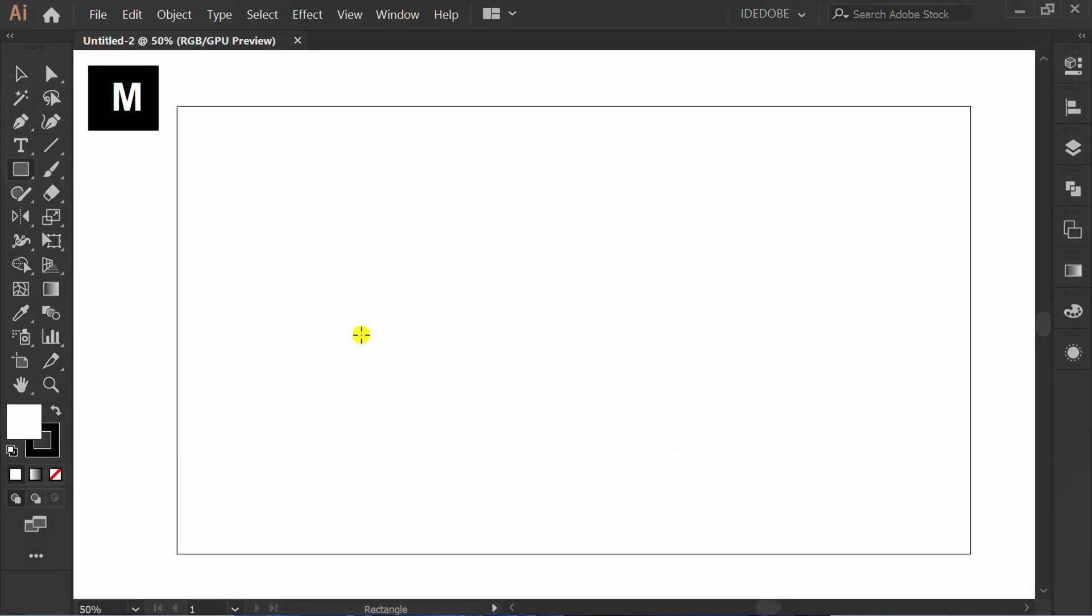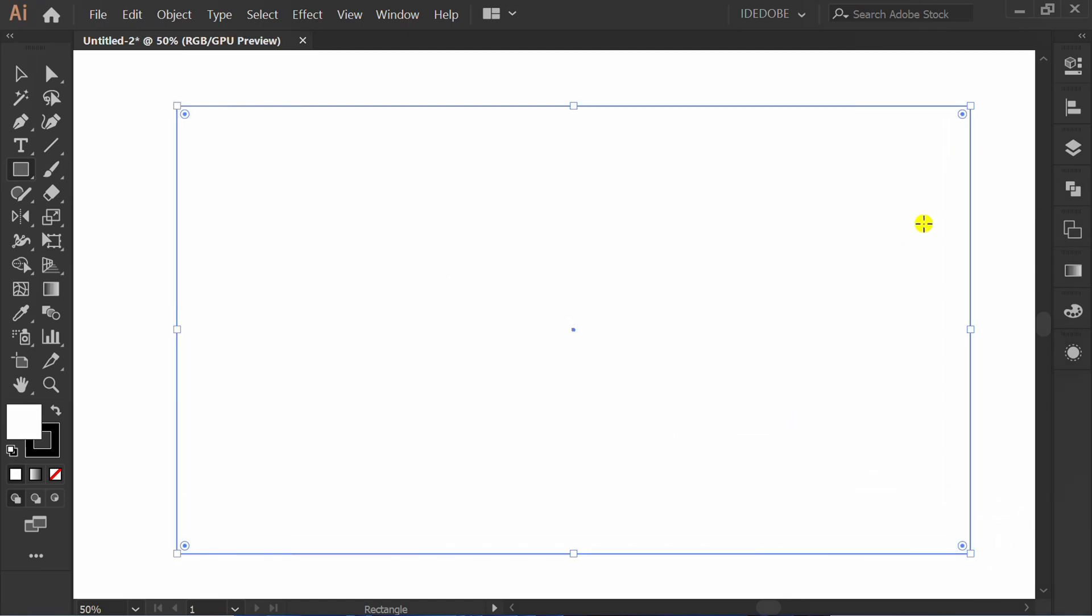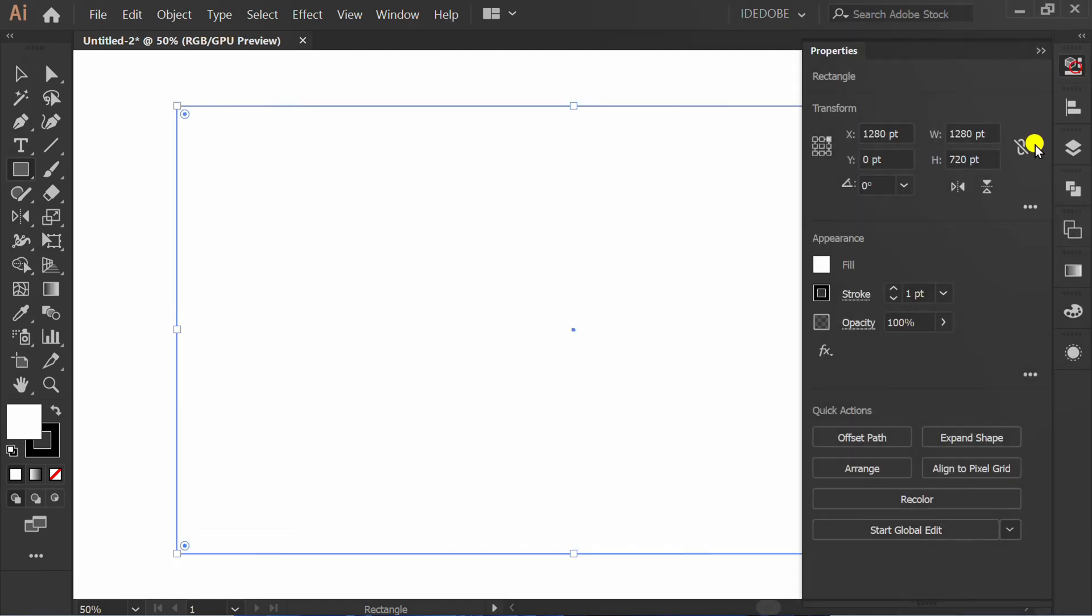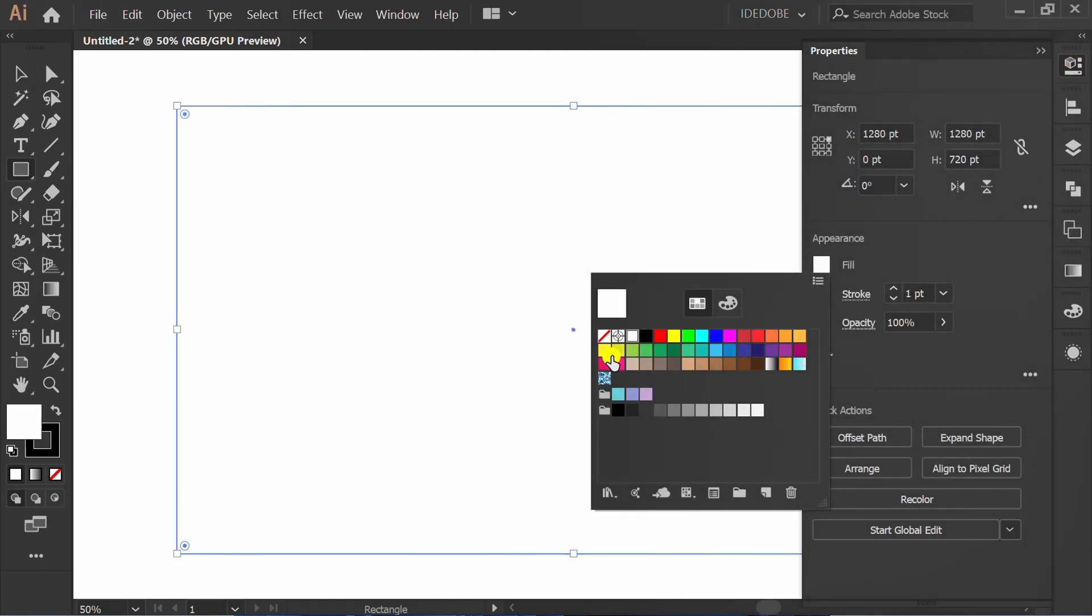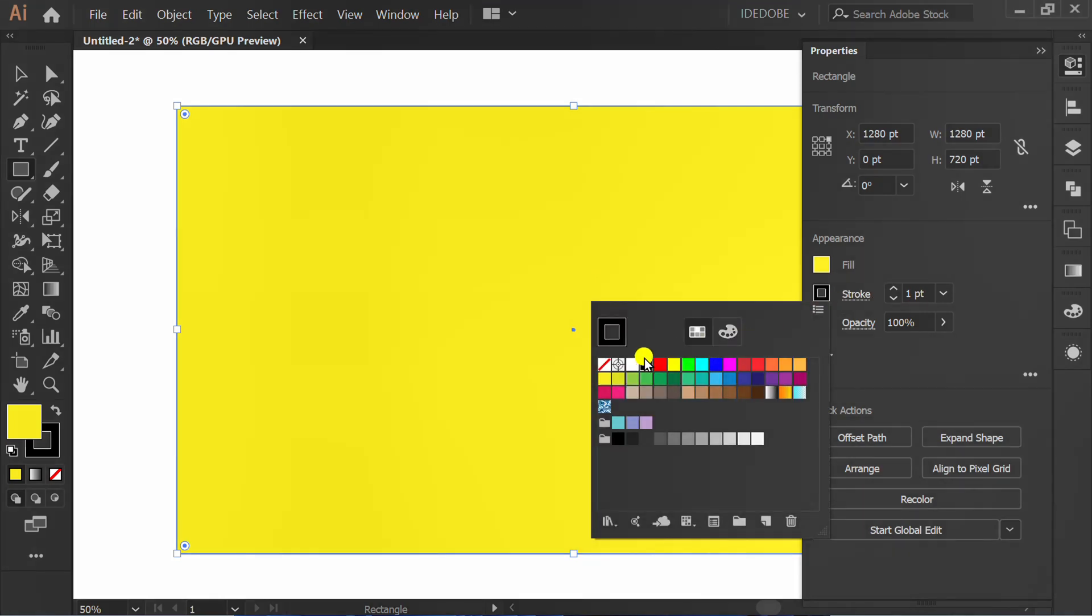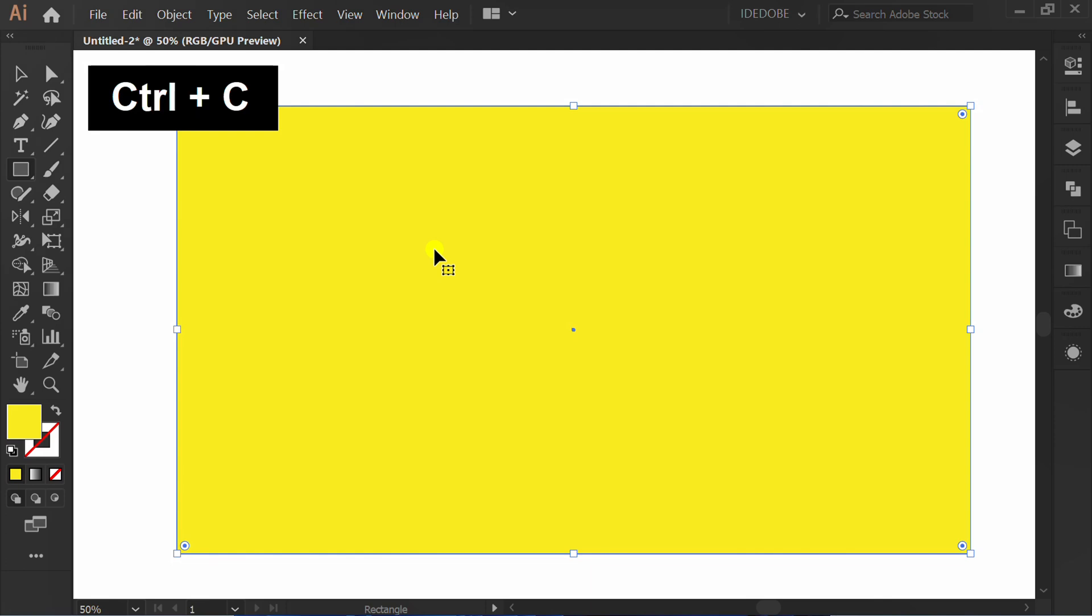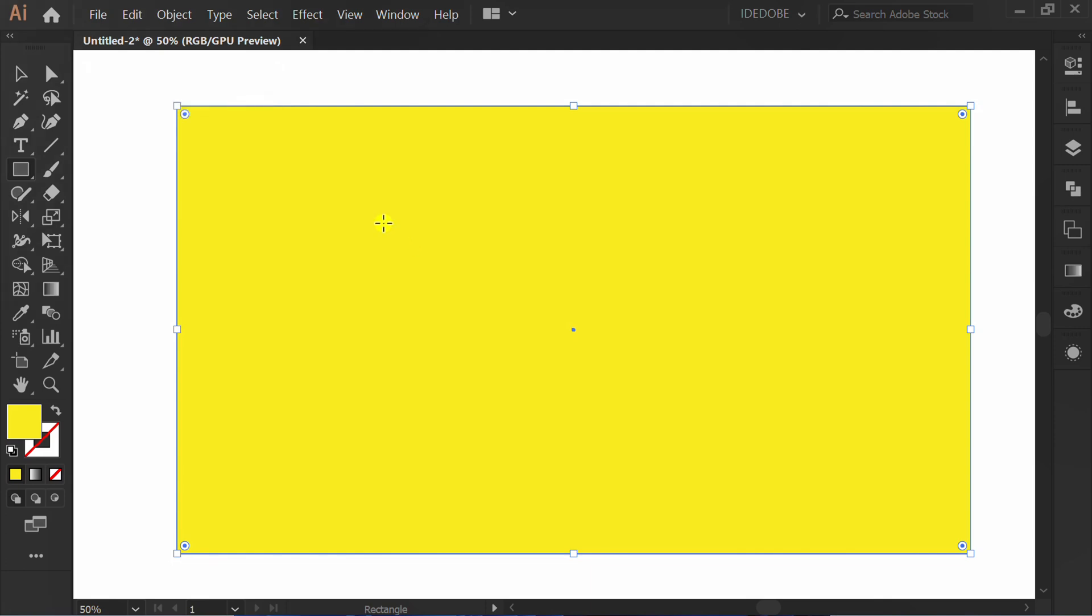Press M to make a rectangle. Fill color. Press CTRL-C to copy.